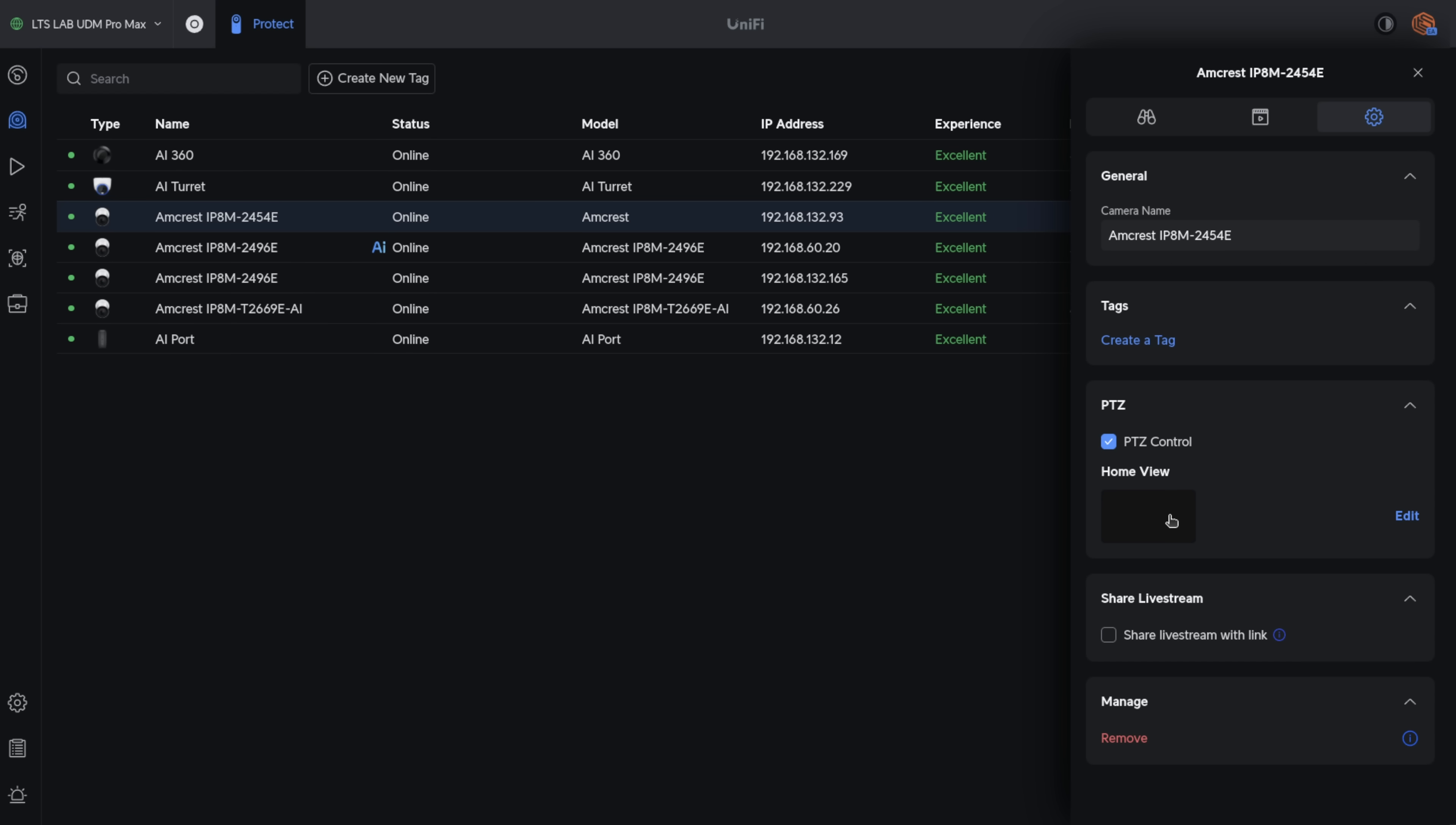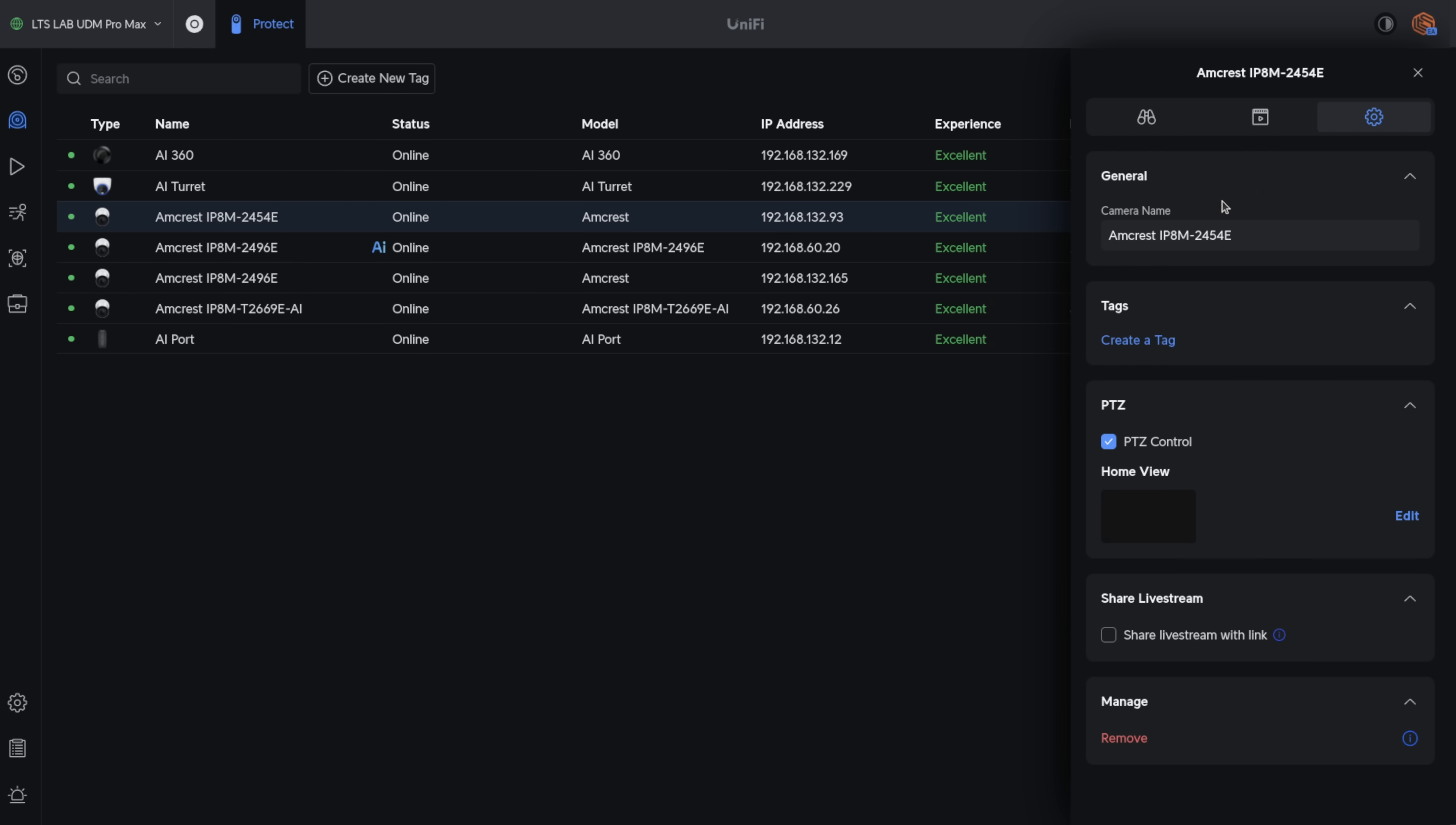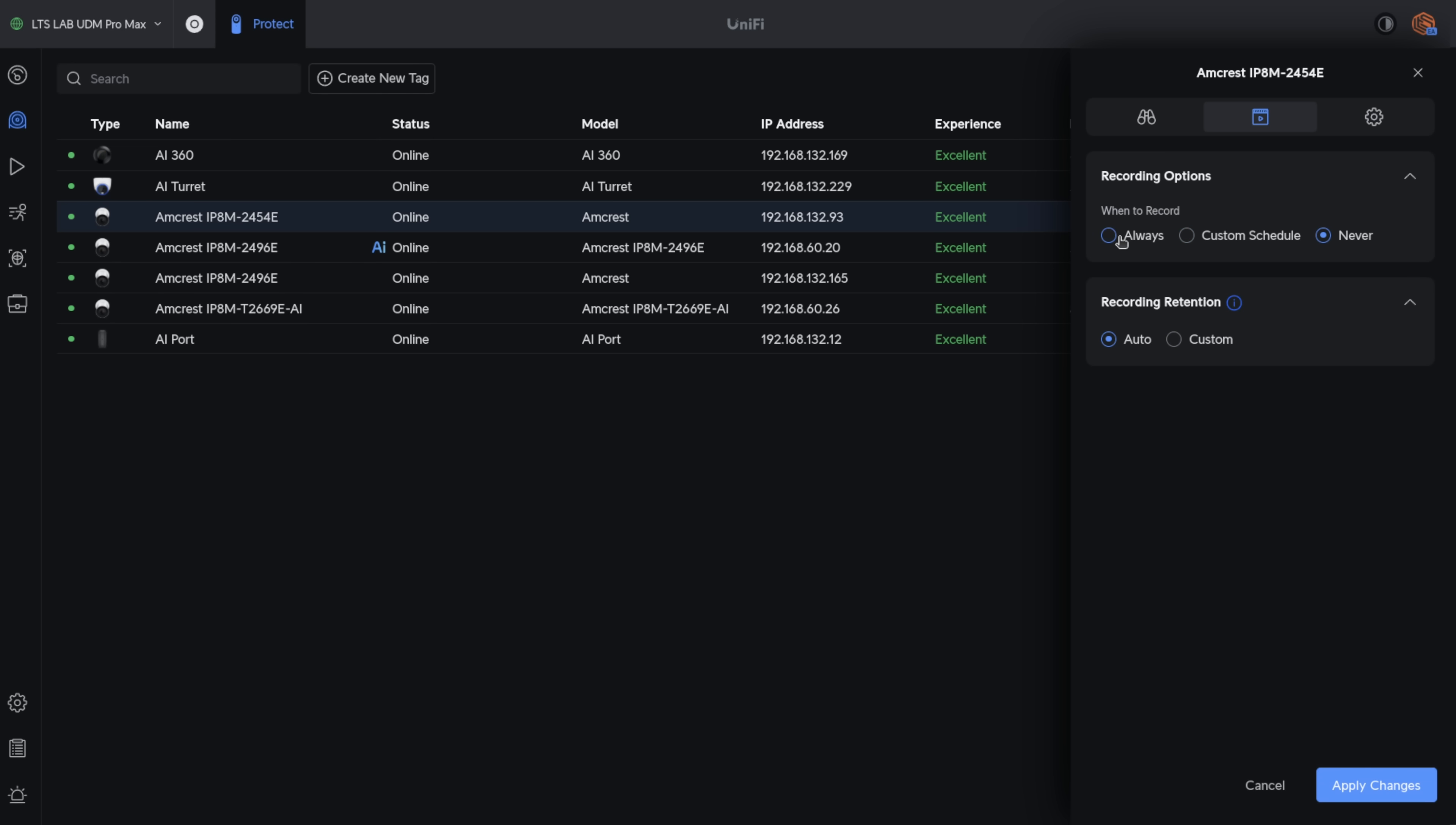What I want to note is it does have the ability to detect if these cameras have PTZ. For example, with this camera here, I am able to edit the PTZ. So if I wanted to zoom in or out, I can use the keys here, and it does recognize it. But when you go to the Record settings, you have the option for Always or Custom Schedule or Never. And that is it.